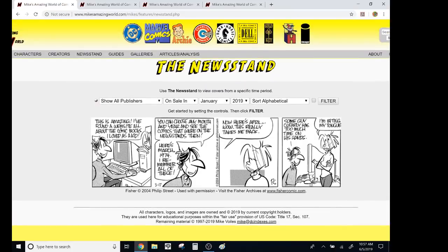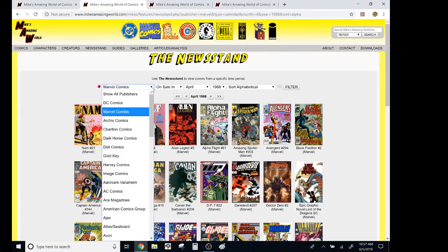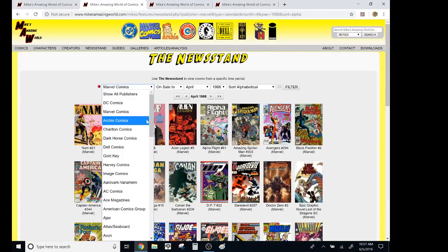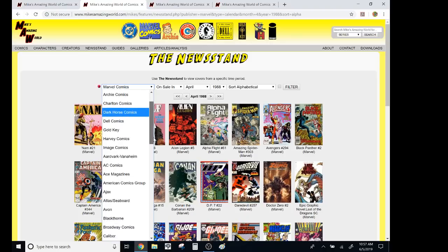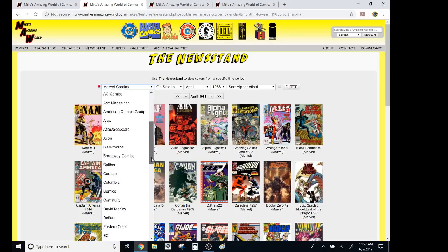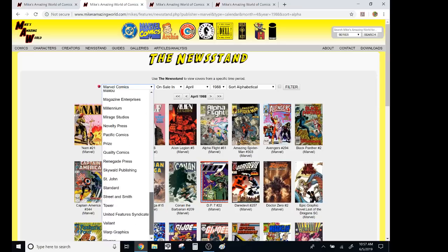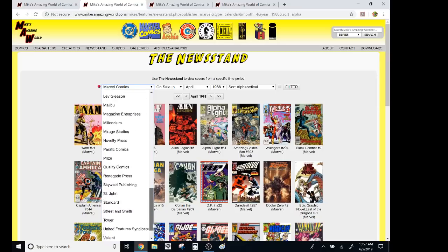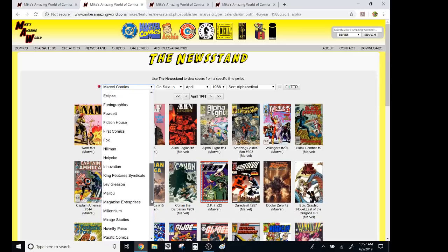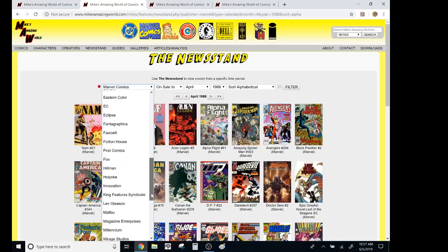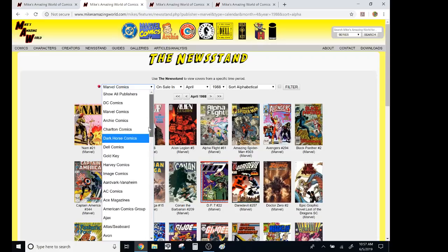But that pretty much explains it. You just put in any month, and you can either see like Marvel, DC. I mean, they do all of these like Dell, Gold Key, Blackthorn, like companies that don't even exist anymore. You see Millennium, Kingfusion. So yeah, so it's real oldie Olsen.